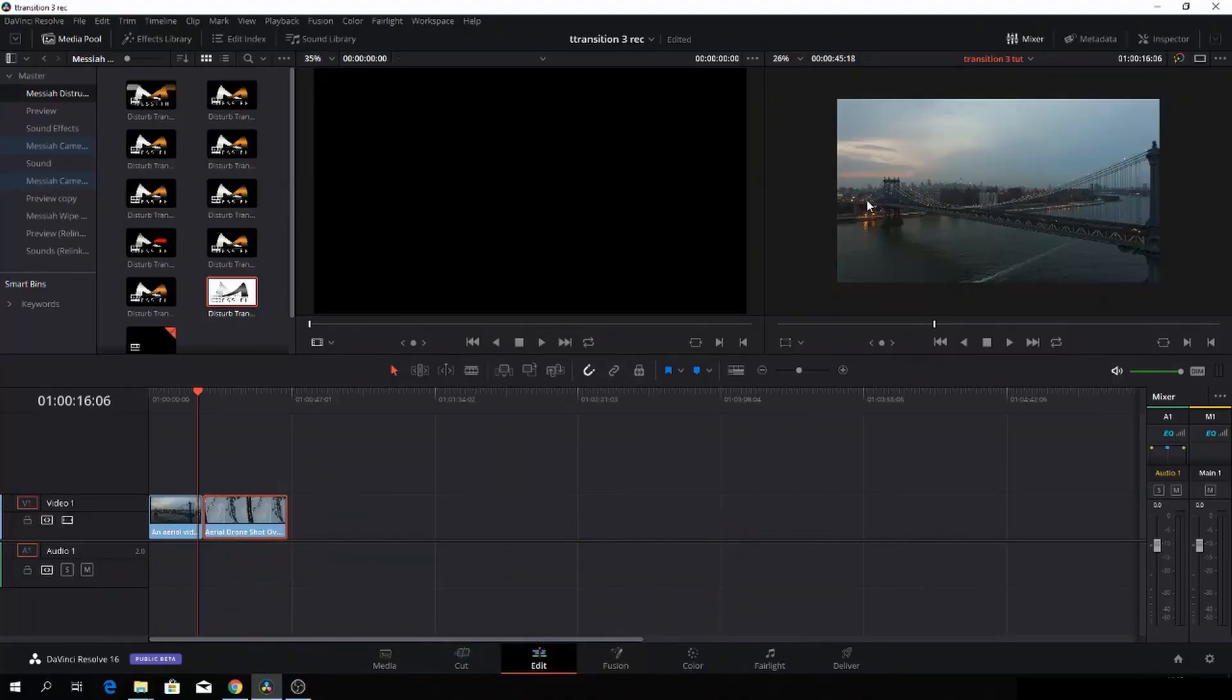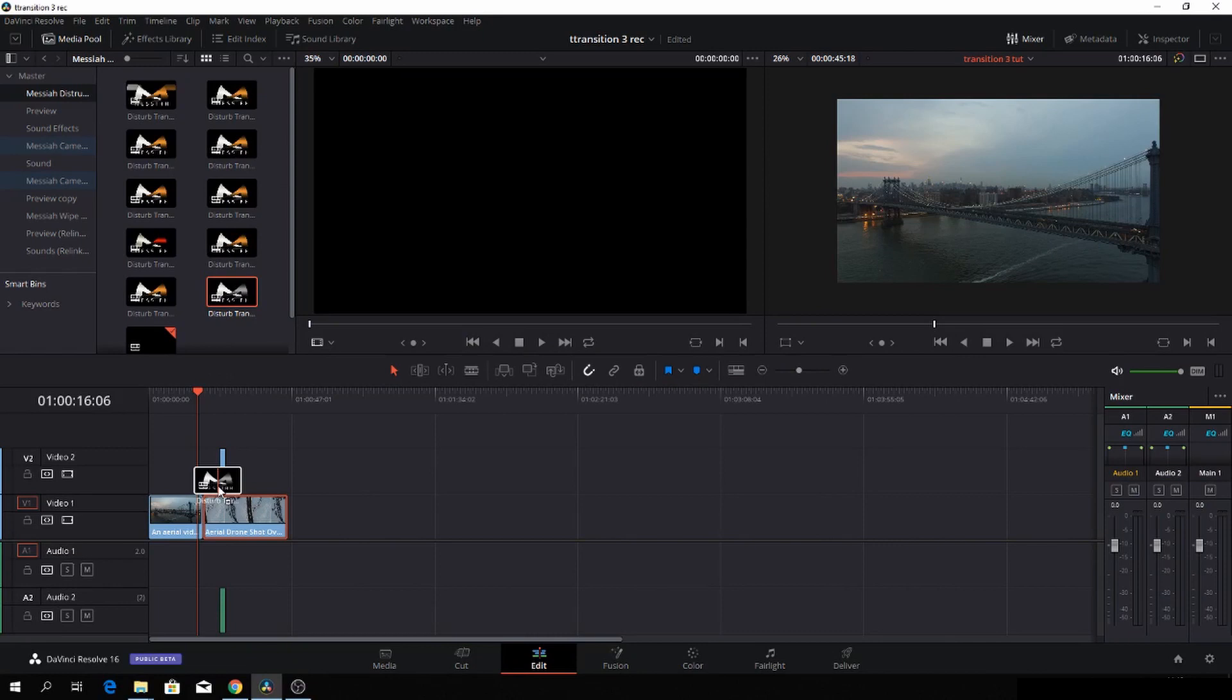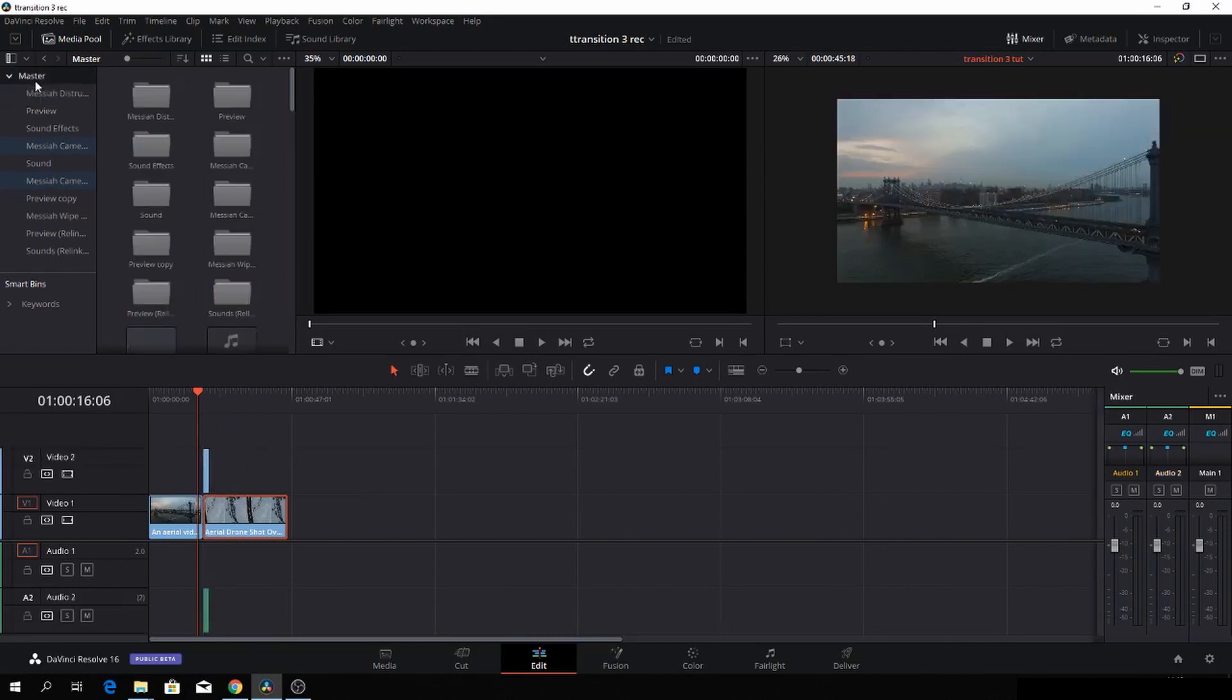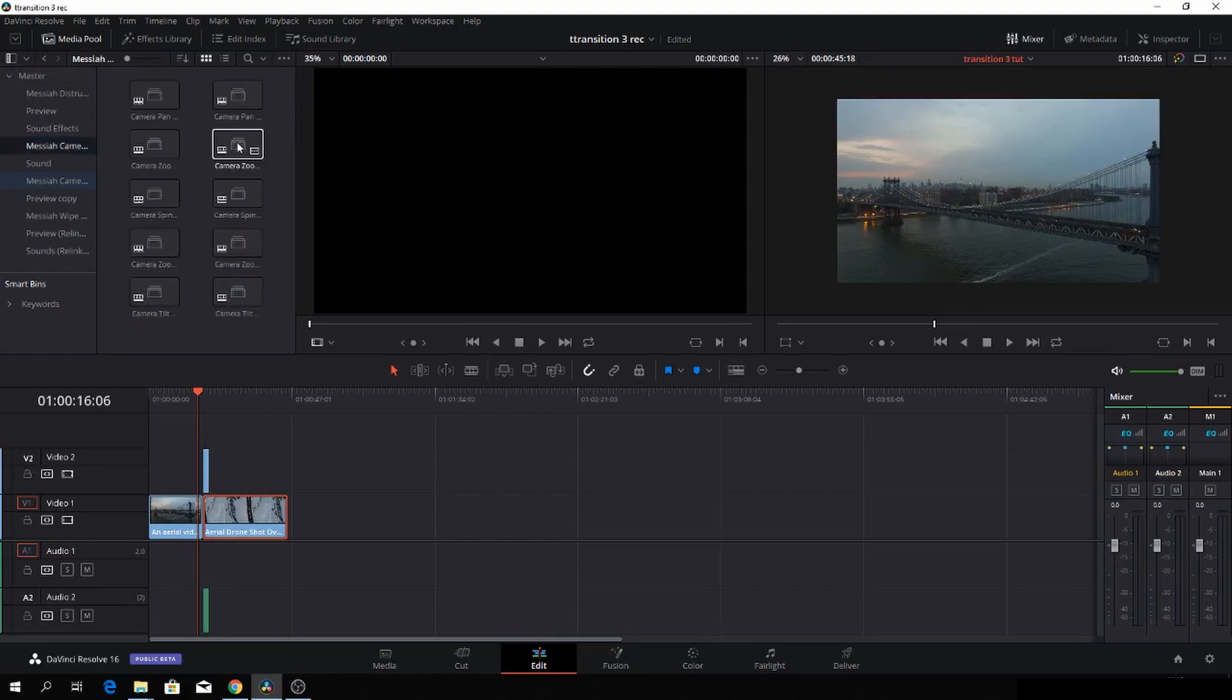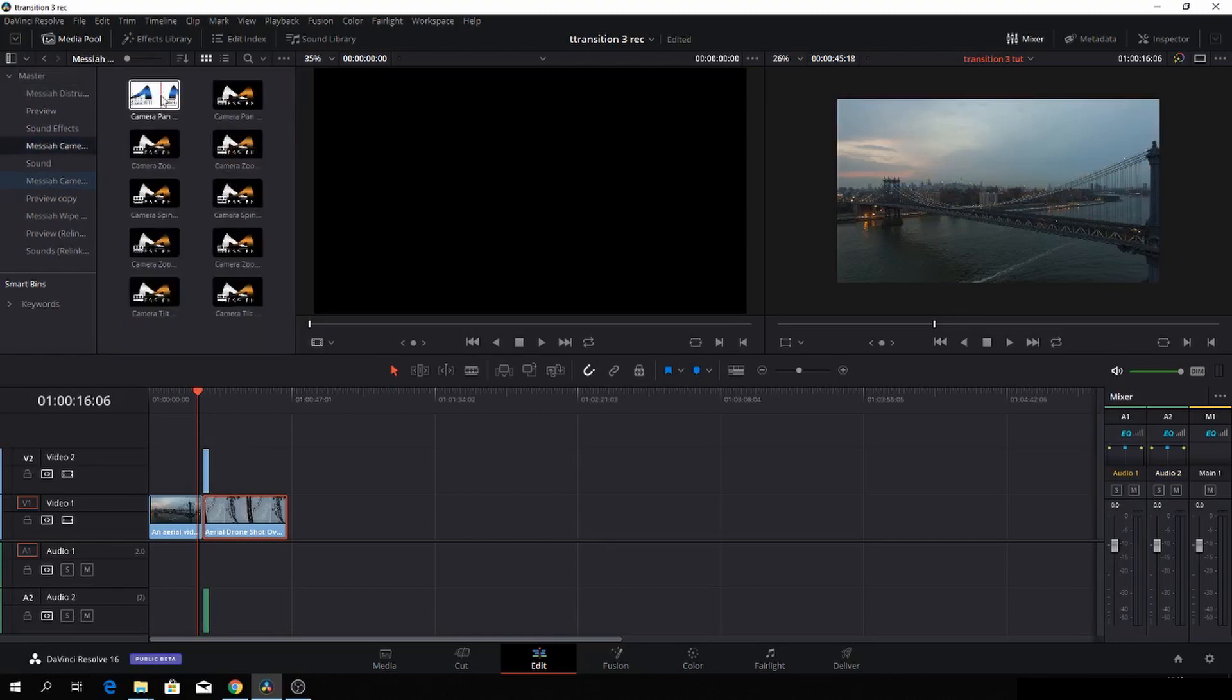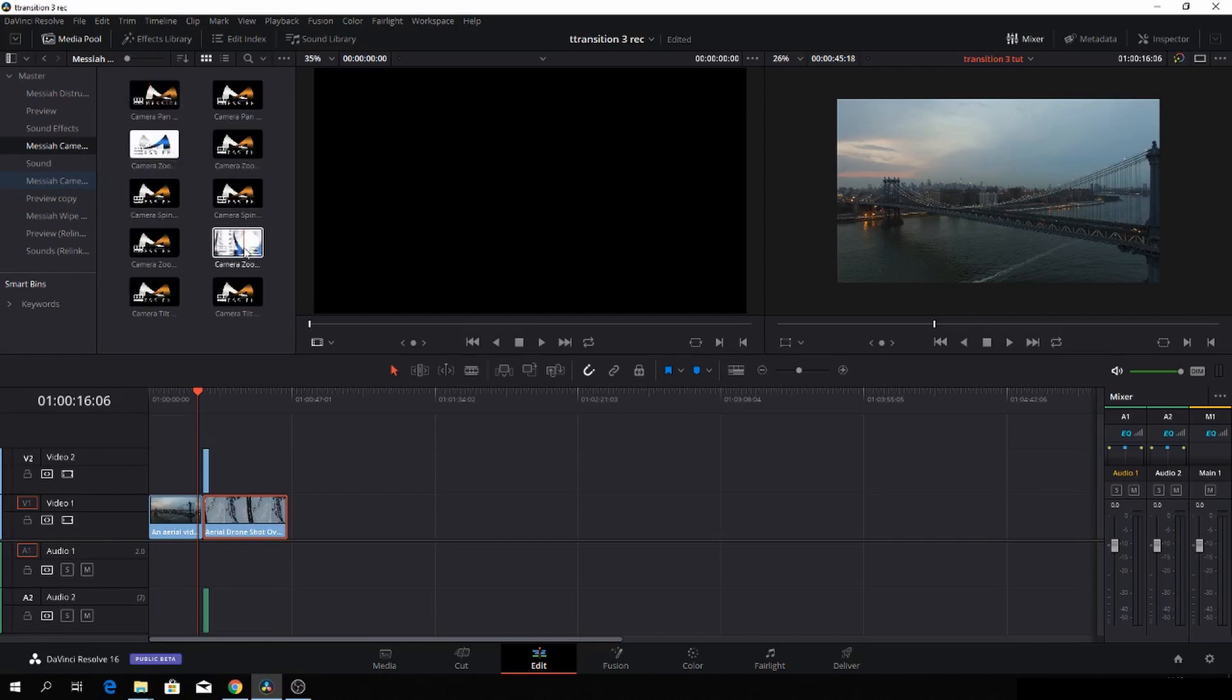Okay, so very quickly, I'll show you a little trick. So here I am in the disturb transition, and I'll just drag one of those down, and I'll go into one of the other transitions. Let's take the camera transitions, and let's just pick one we think would be very good to use. Let's take this one.